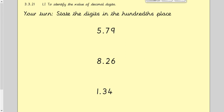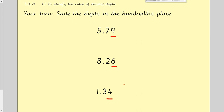Now I want you to have a go at stating the digit in the hundredths place for these numbers. Pause the video, have a go, and then we'll go through it together. For 5.79, nine is in the hundredths place. For 8.26, six is in the hundredths place. And for 1.34, four is in the hundredths place.